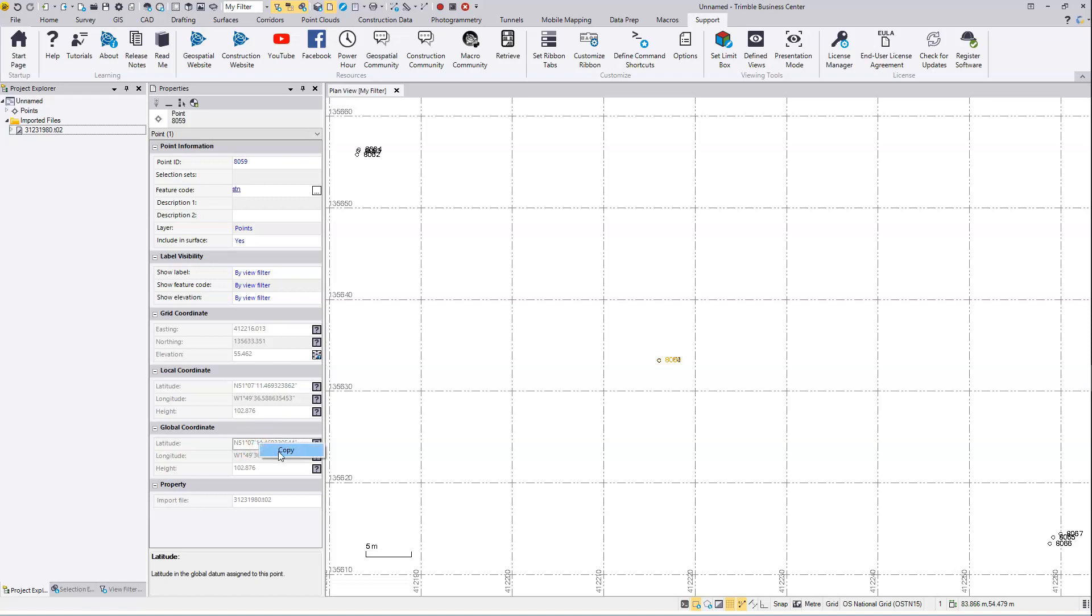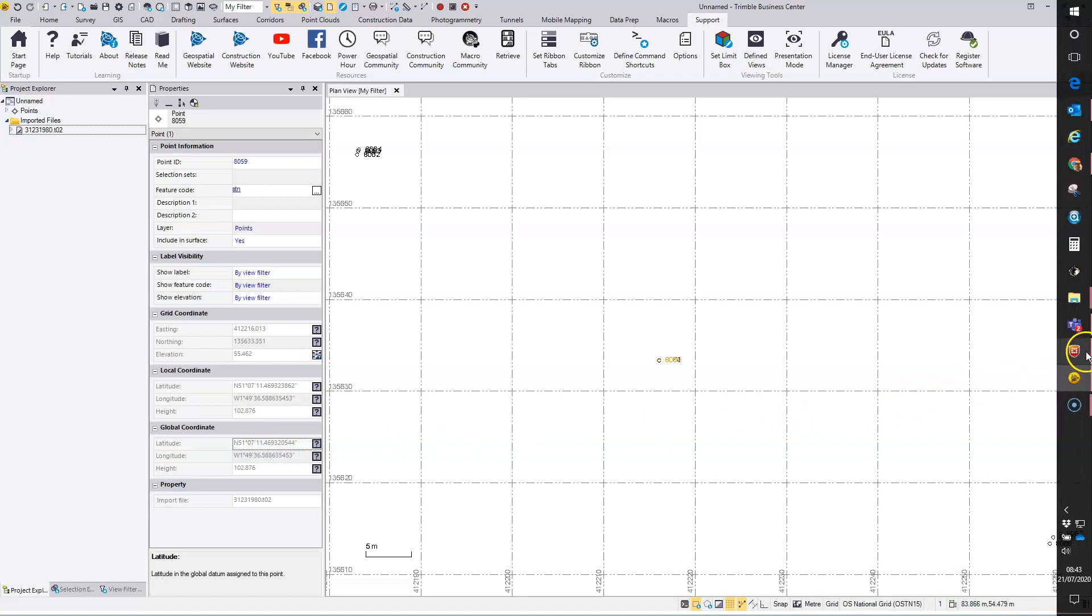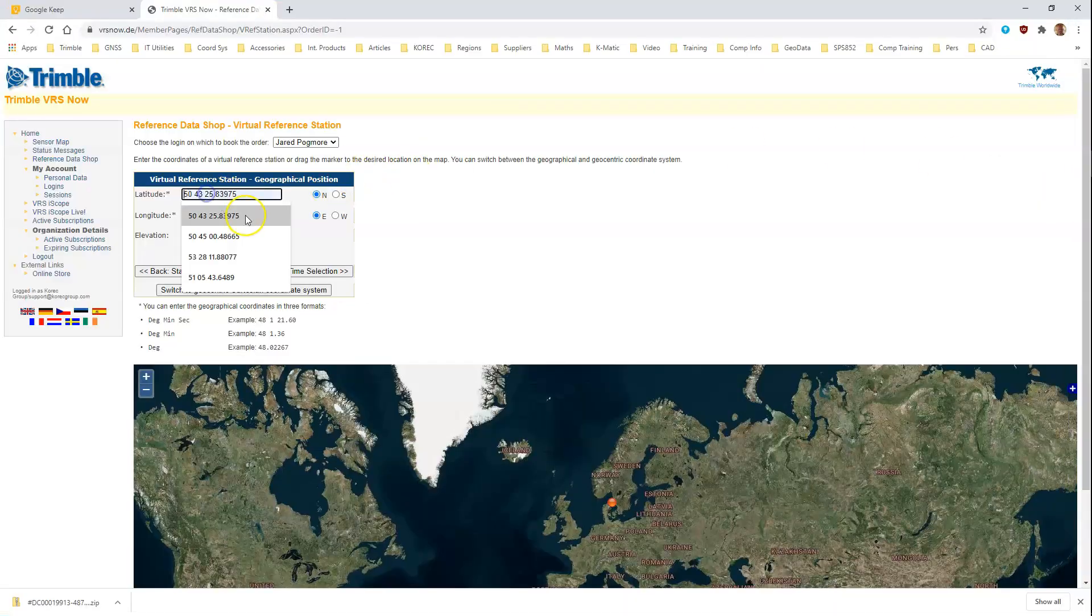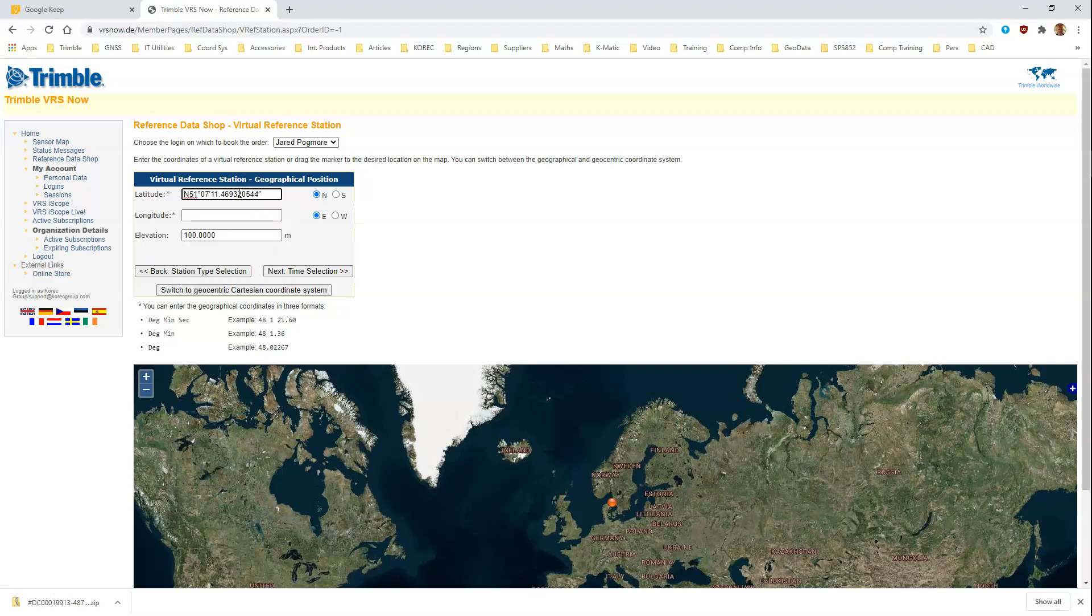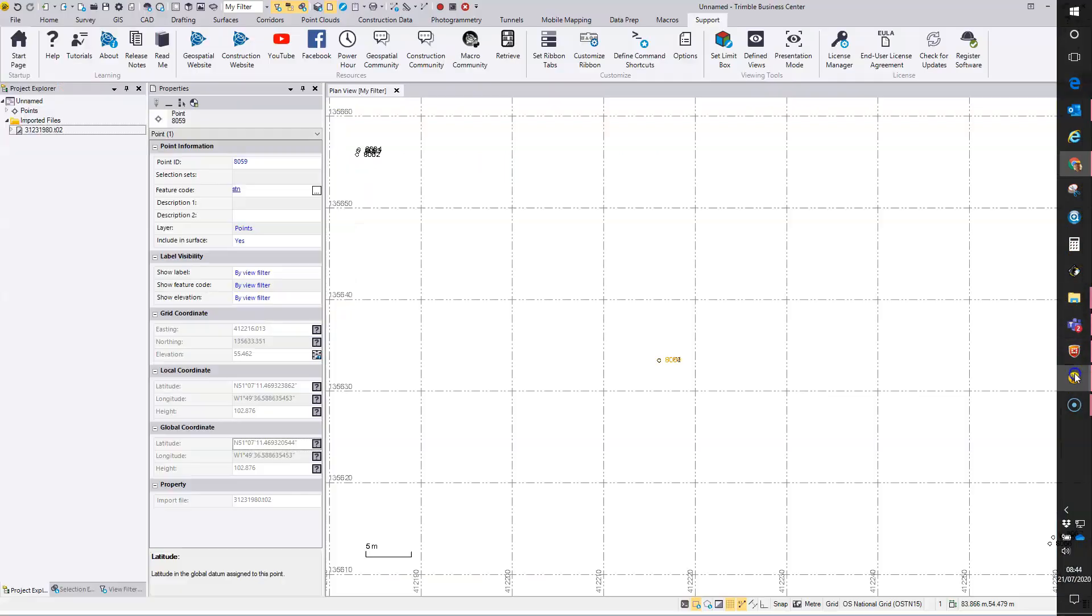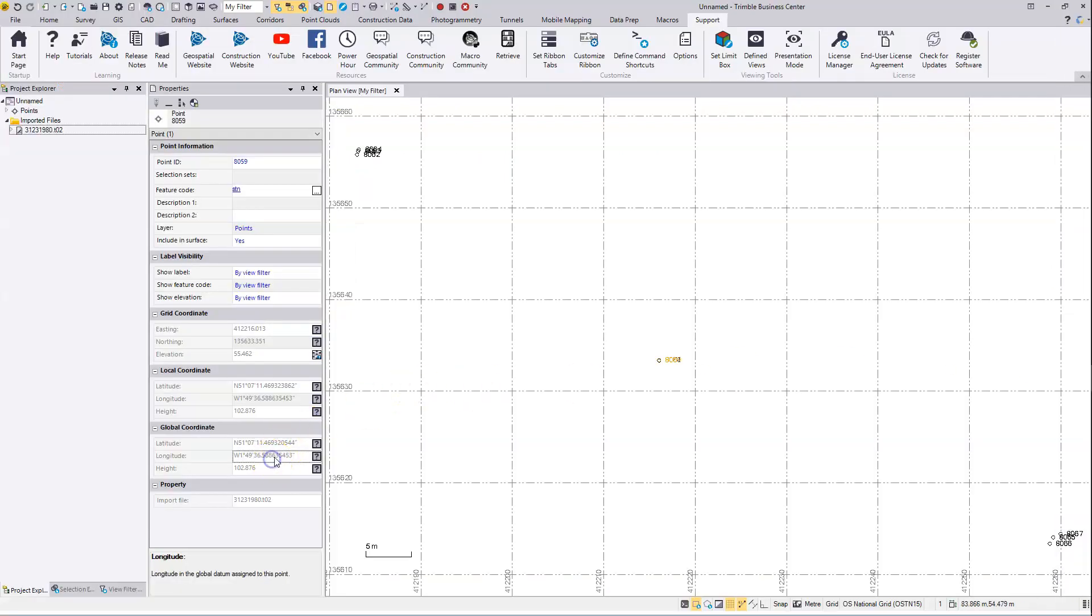I can just click into that field, right-click and copy, paste that in here. Just take out some of these degrees, minutes, and second marks. There we go, that will be fine. That's north. Need to do the same for the longitude. Again, just copy and paste.